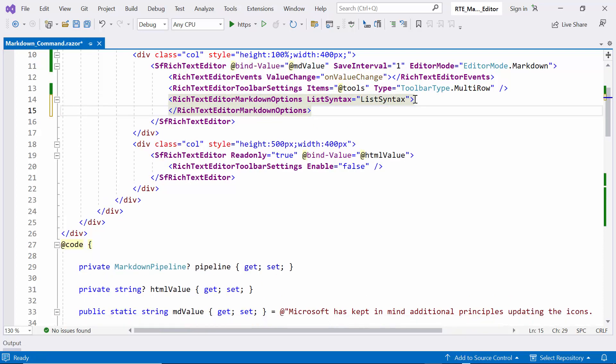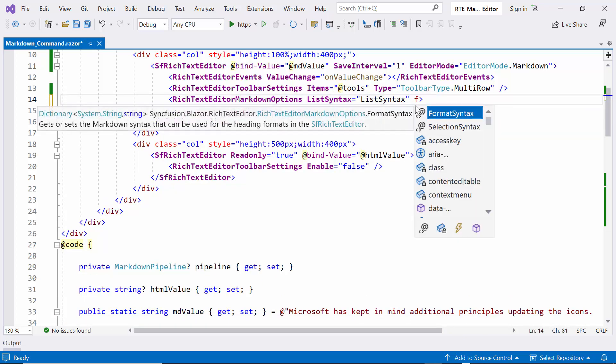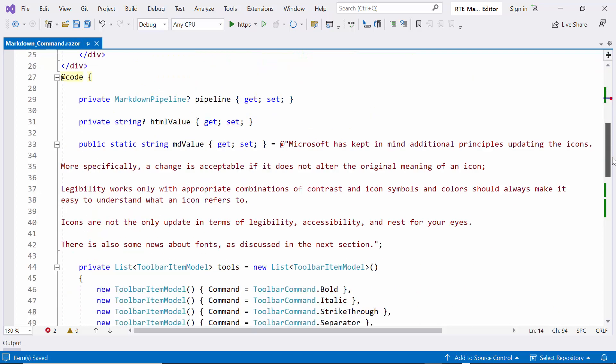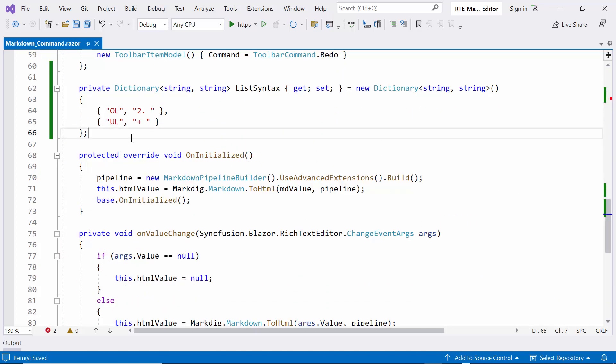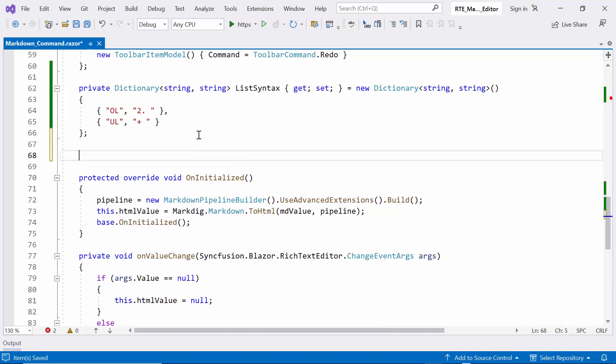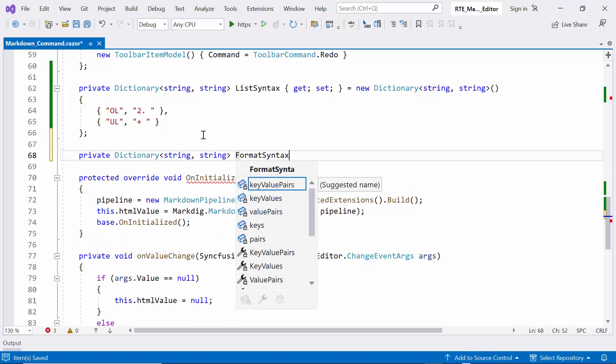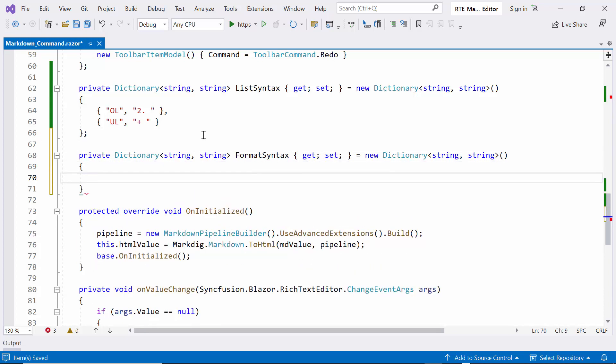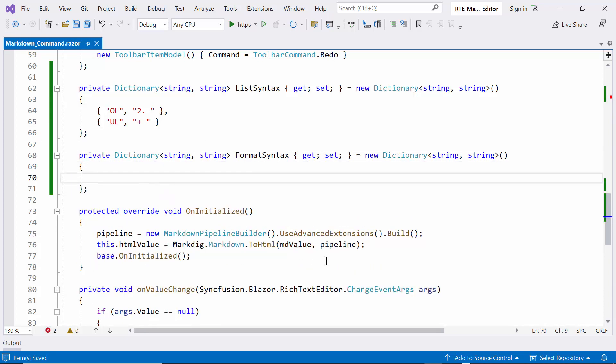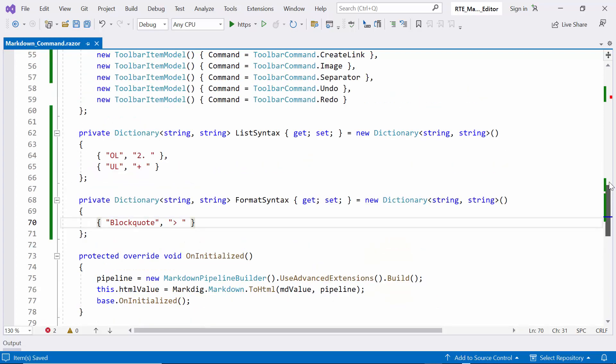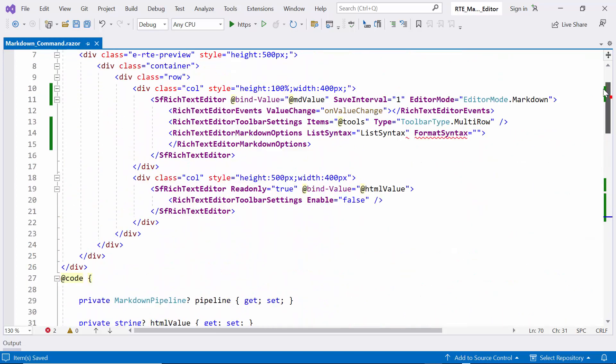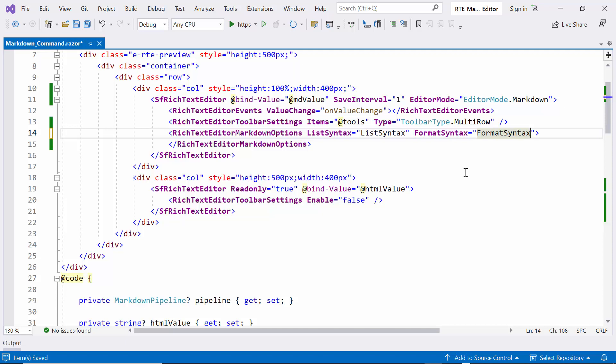Next, I customize the formatting by adjusting the format syntax property. This property enables us to define the appearance of different markdown formatting elements. I create another private dictionary list called format syntax. Within this dictionary, I specify how the markdown block quote element should be displayed, such as showing a greater than symbol. After fine-tuning our formatting syntax in the format syntax dictionary, I bind it to the format syntax property.